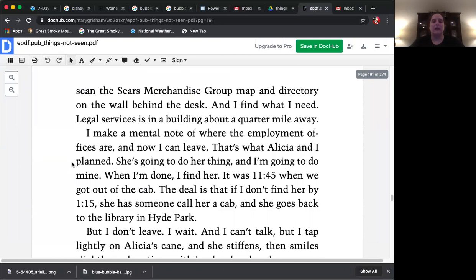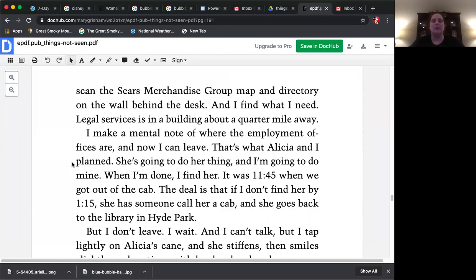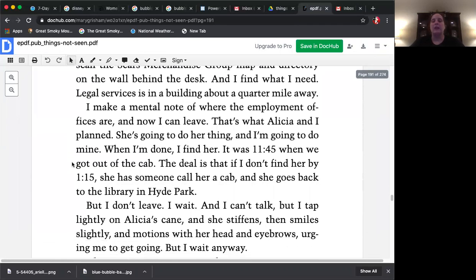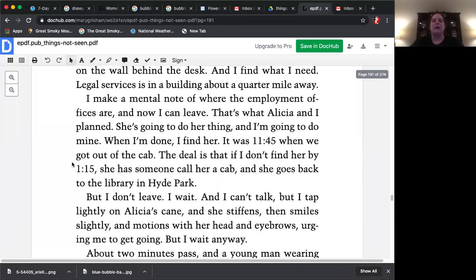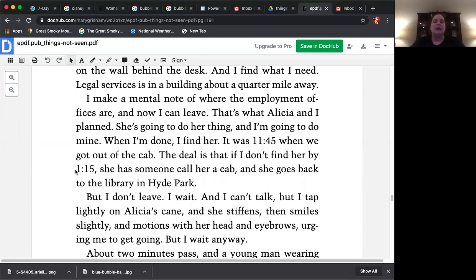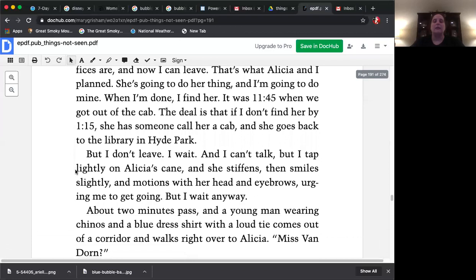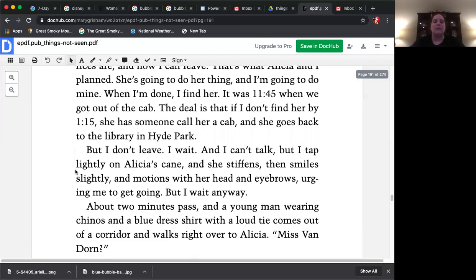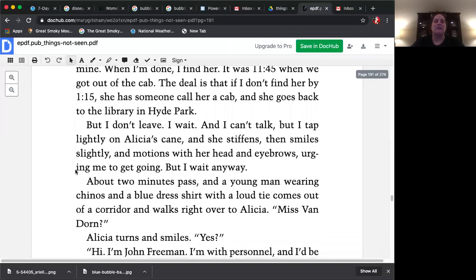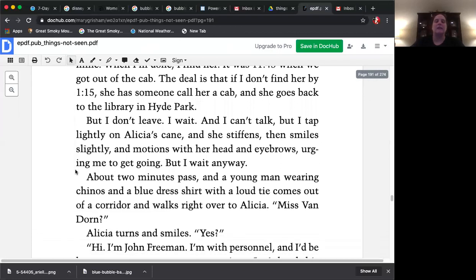I make a mental note of where the employment offices are, and now I can leave. That's what Alicia and I planned. She's going to do her thing, and I'm going to do mine. When I'm done, I find her. It was 11:45 when we got out of the cab. The deal is, if I don't find her by 1:15, she has someone call her a cab, and she goes back to the library in Hyde Park. But I don't leave. I wait, and I can't talk, but I tap lightly on Alicia's cane, and she stiffens, then smiles slightly, and motions with her head and eyebrows, urging me to get going. But I wait anyway.